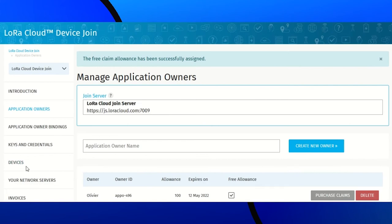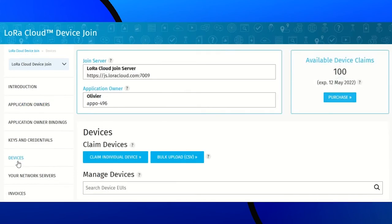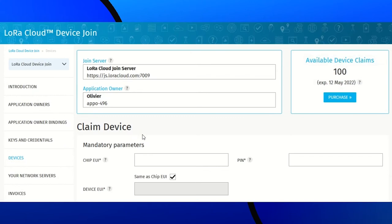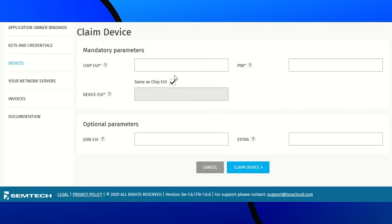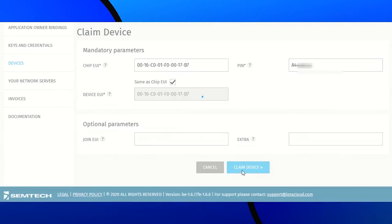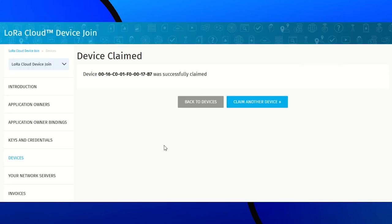Now, I can go to the devices page, claim individual device, fill cheap UI and the pin. Device UI and join UI are still default values. There is no need to enter them. Claim device.